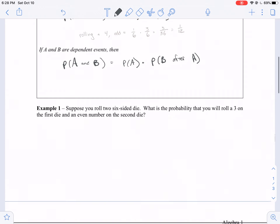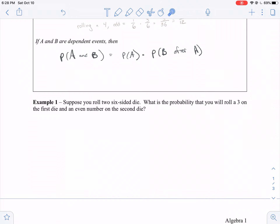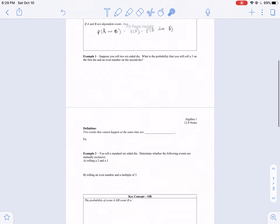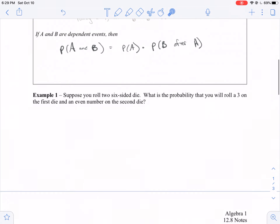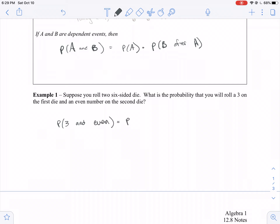Let's jump into an example. If you roll two six-sided dice, what's the probability you roll a three on the first and then an even number on the second? That's going to be independent because they don't affect each other. So the probability of rolling a three and an even is the probability of rolling a three times the probability of rolling an even number, which is one-sixth times three-sixths. We get three thirty-sixths, which is one twelfth.